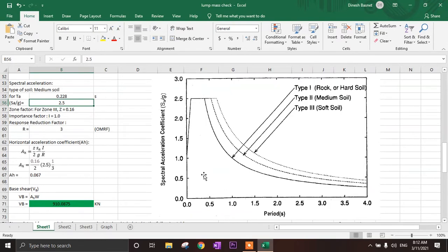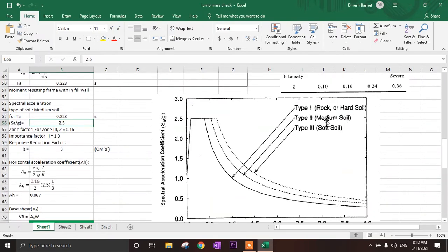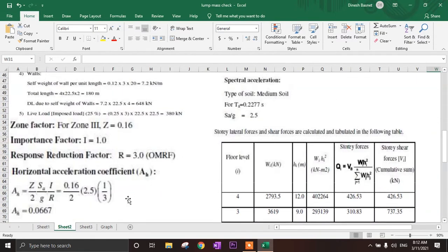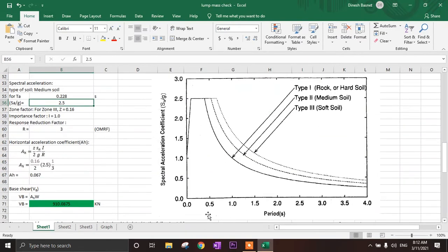Here we have to look at two things. We have to look at the type of soil. According to our problem, we have medium soil, and the time period is 0.2277. So for a time period of 0.2277 and medium soil, we get the value SA by G equal to 2.5. This is how we get the value of SA by G.